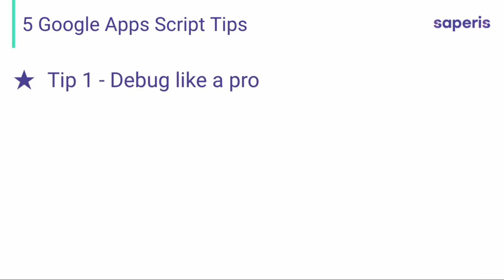Tip number one: debug like a pro. No matter how experienced you are at using Google Apps Script, you will make errors from time to time — your code simply won't run. So the sooner you learn how to debug, the better and more efficient for you. I have put together a video, I'll be linking to it right about now, and it shows you the different options you have when debugging with Google Apps Script.